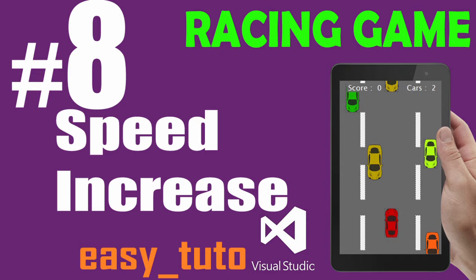What is going on guys, welcome to this eighth video tutorial of racing game development in Visual Studio. It might be the last episode. In this video we will display the speed of the car and we will increase the speed according to the score of the game.